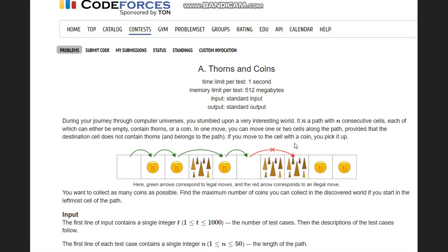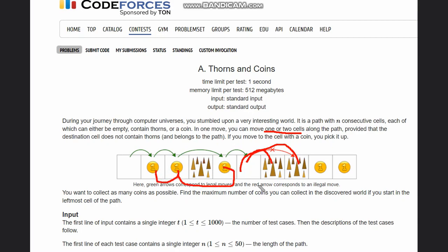You can move one or two cells along the path. If you move one cell you hit a thorn, and if you move two cells you also hit a thorn — so no possibilities are left. Hence the maximum three coins that can be collected is our answer in this case.